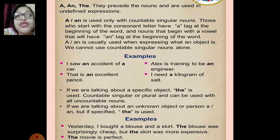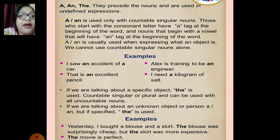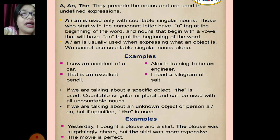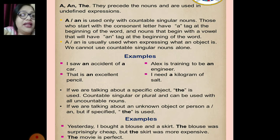Let's see some more examples. Yesterday I bought a blouse, a skirt. The blouse was surprisingly cheap, but the skirt was more expensive. These are specific things — that is why we are using 'the' here. The movie is perfect. So these are the rules that involve 'a', 'an', and 'the'.